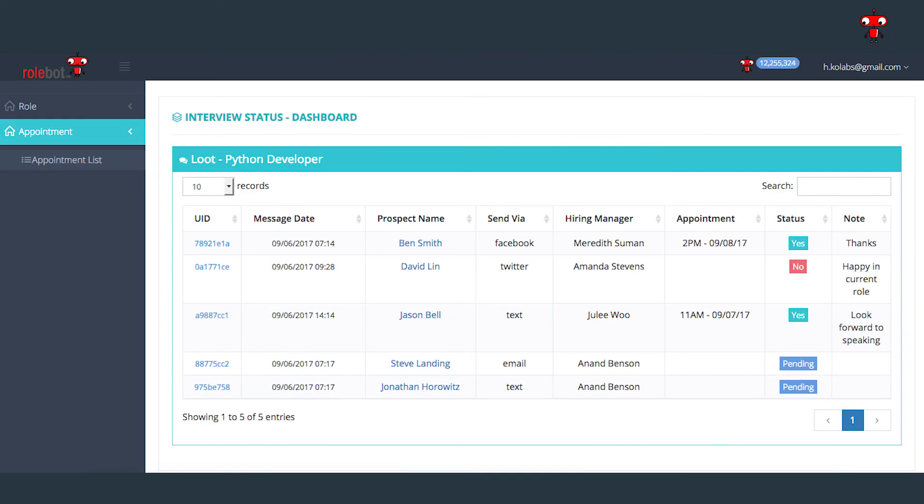RollBot gives companies maximum exposure and direct access to the passive and passively active talent pool, often surfacing off-the-grid talent not visible on LinkedIn and other recruitment-centric platforms.